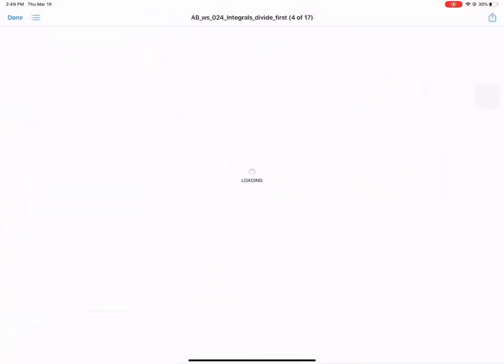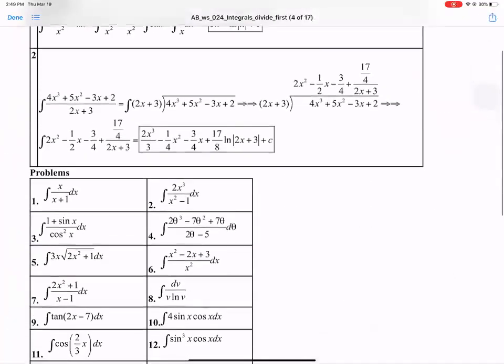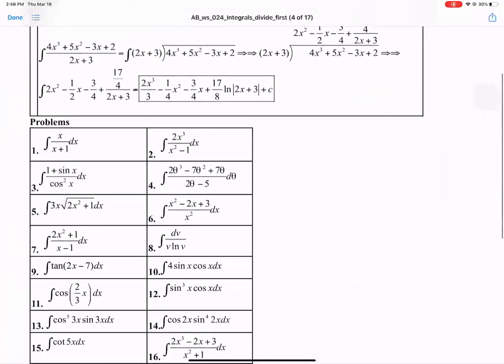We'll do this one. So not every problem can be done with u substitution — some can and some can't. If you look at the problems here — number one, two, three, four — these look kind of like u substitution, kind of like what we did on our last example. And if you look at problem number one, you could say, hey, number one is a u substitution problem. And I wouldn't fault you for thinking that.